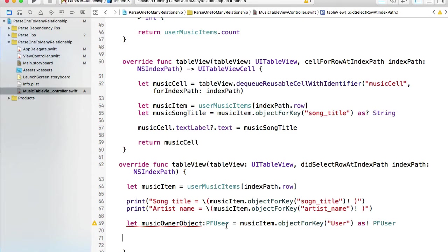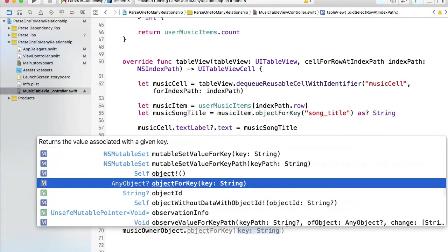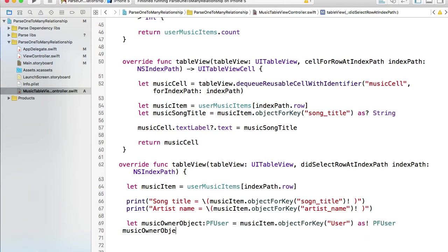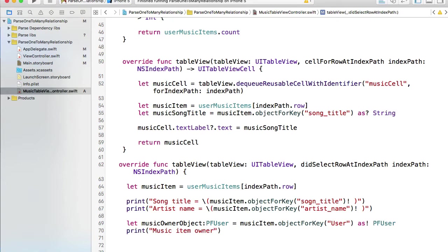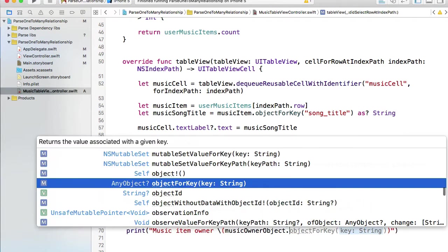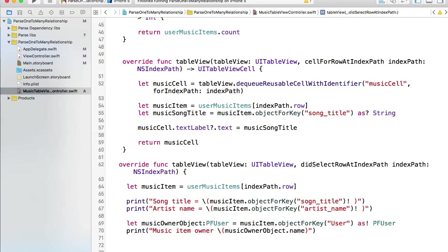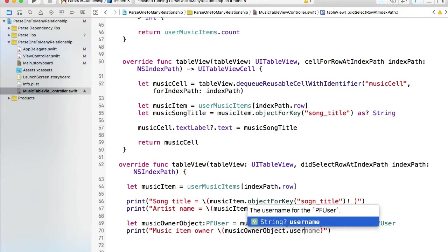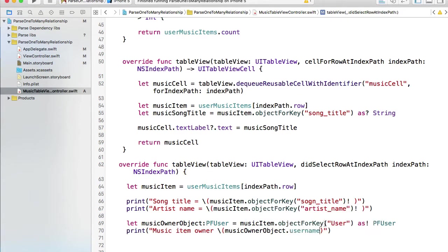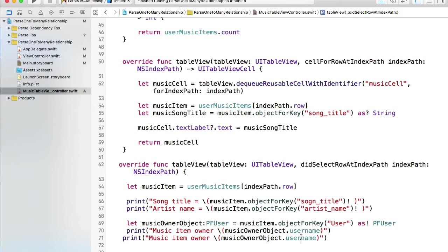Once I have the musicOwner object, let's actually print it right away. I'll say music item owner, so that's the registered user who owns this song. Reference to musicUser object, and then I can either call objectForKey or I can simply display a username of that object or I can display objectID.